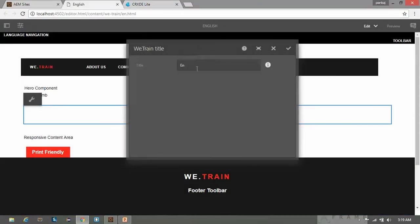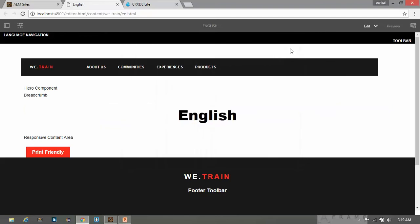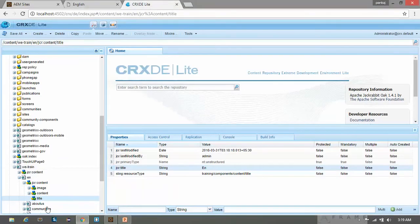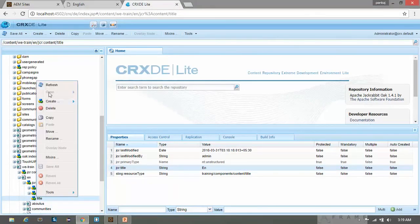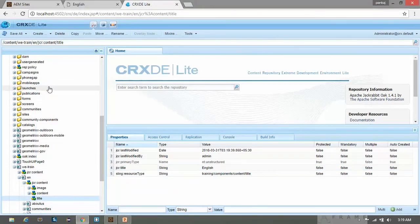Let's do it. I am keeping it English again. Click on OK. This has been changed. Go here and refresh this. You can see the value has been changed.